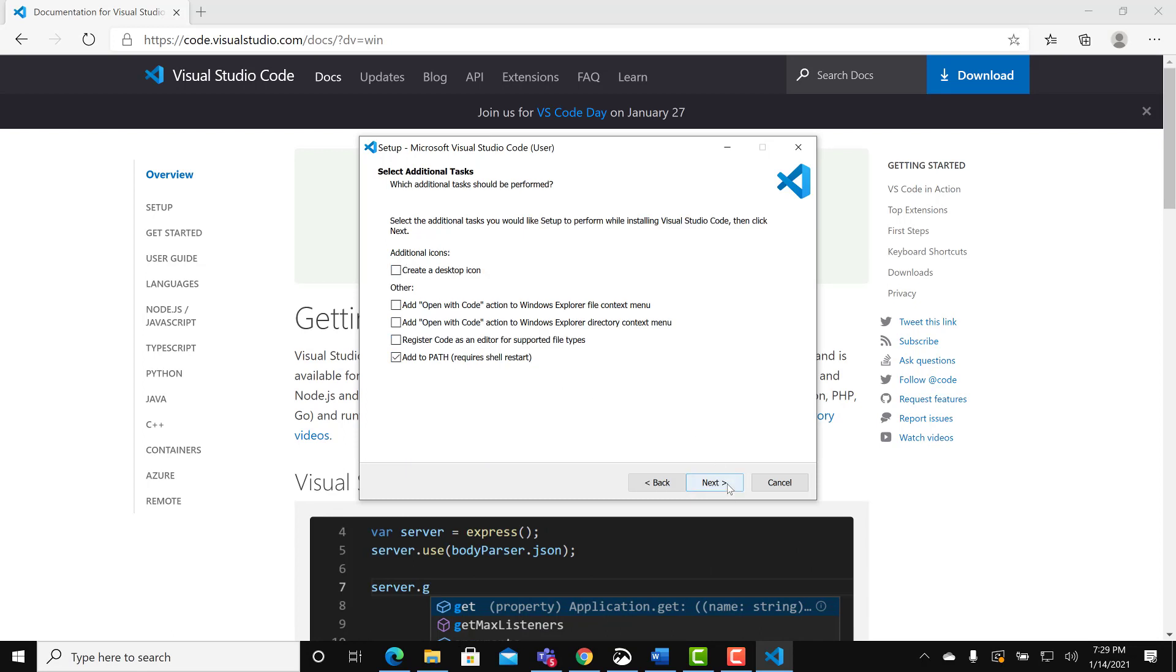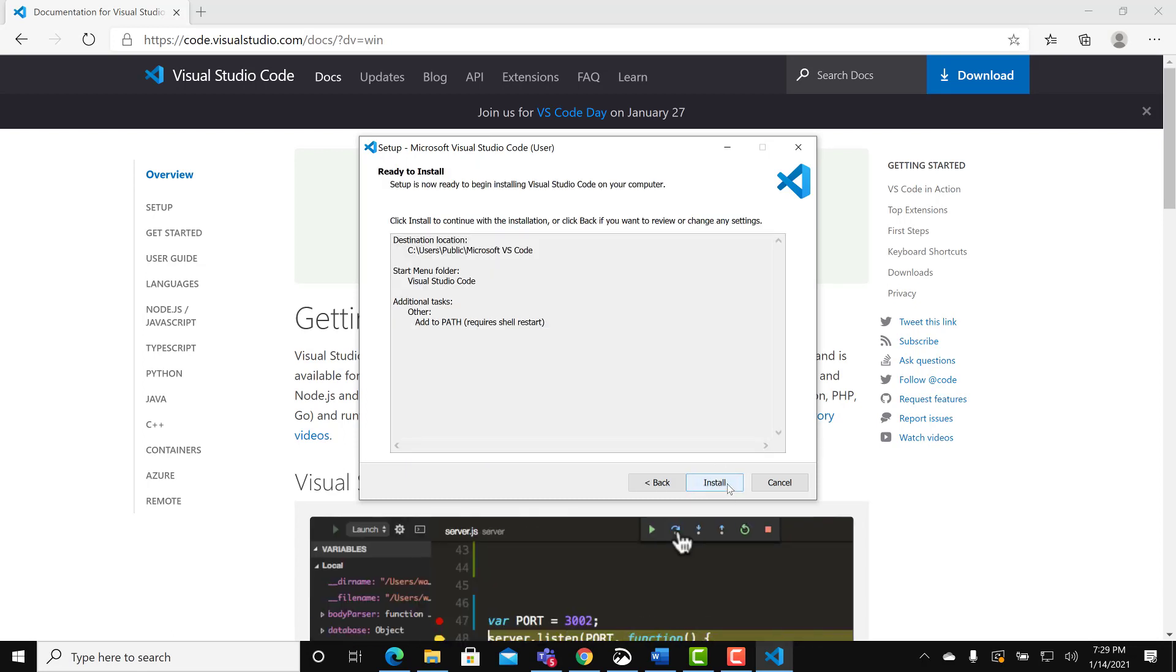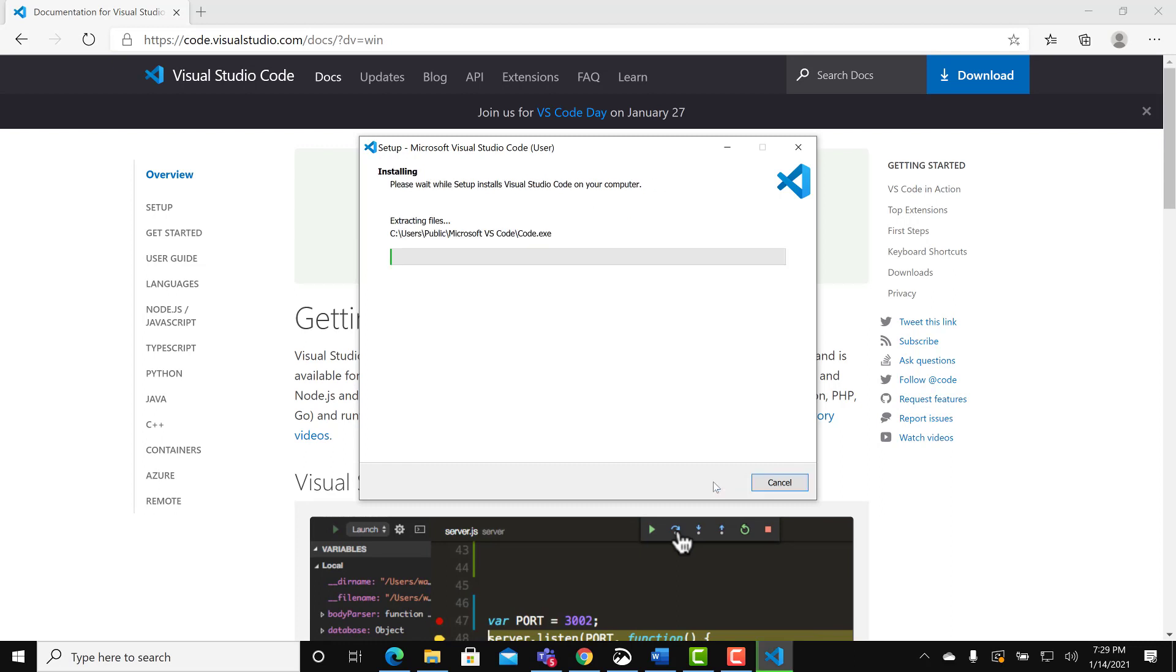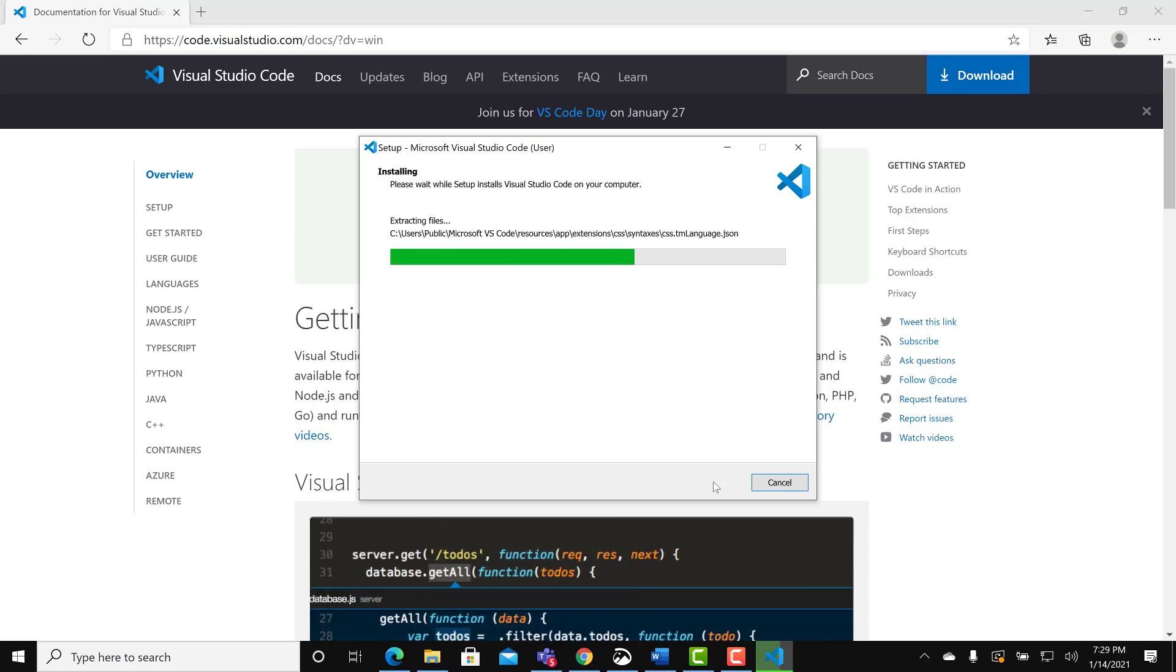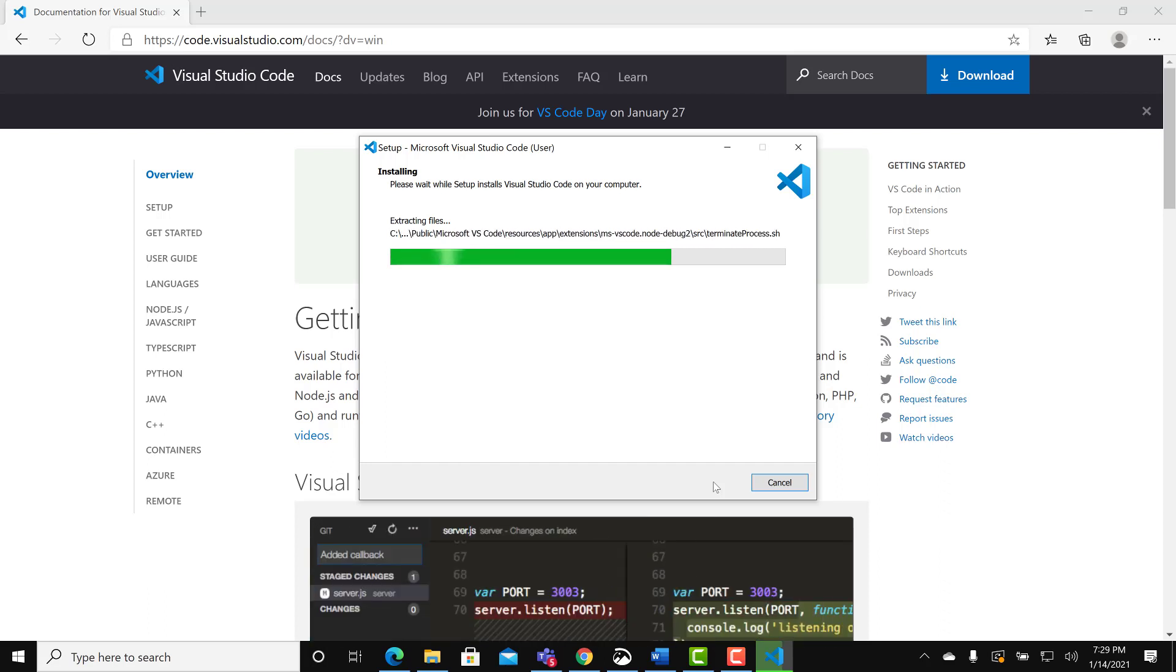Default options are ok. Click next. Select install. Wait for install to complete. This will install Visual Studio Code.